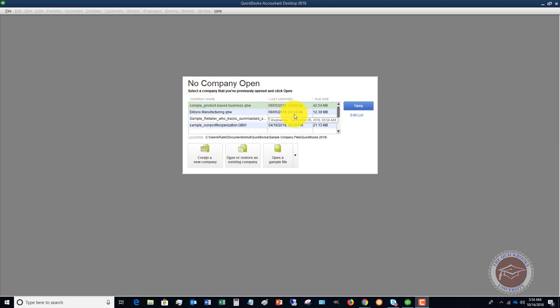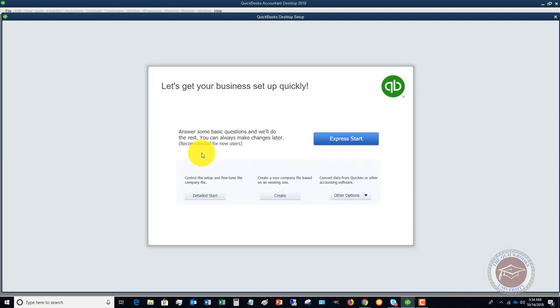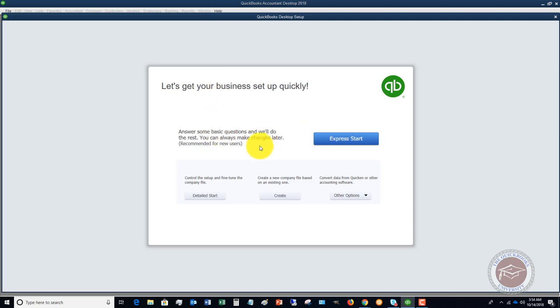What you want to do is create a new company and you're going to see that you've got a couple options here. You can do what's called an express start where you just answer some basic questions and you can always make some changes later, or you can do a detailed start.